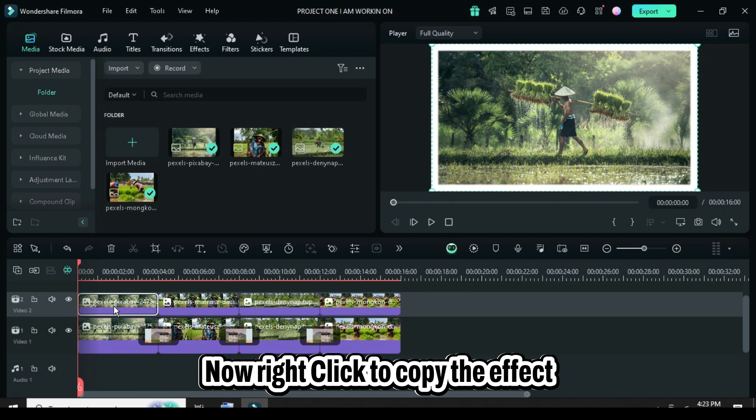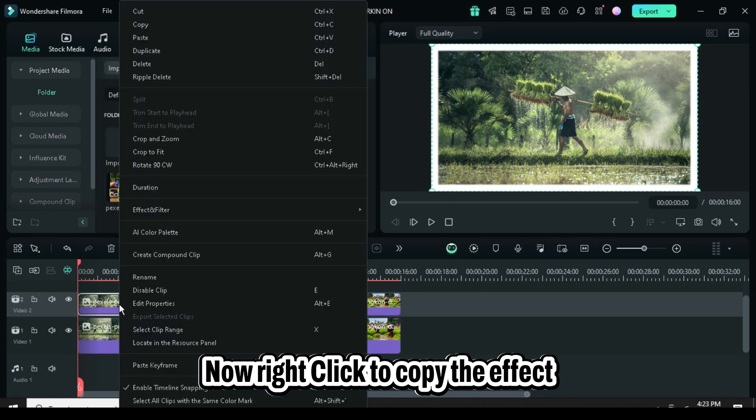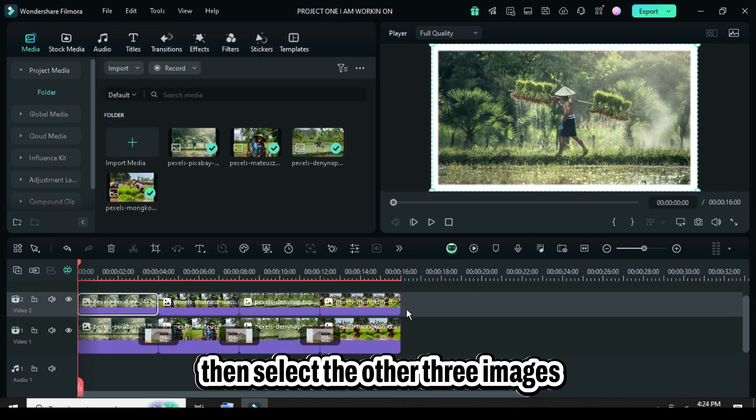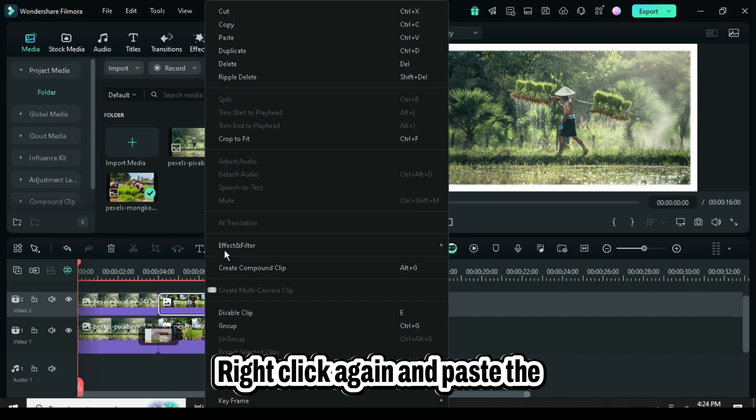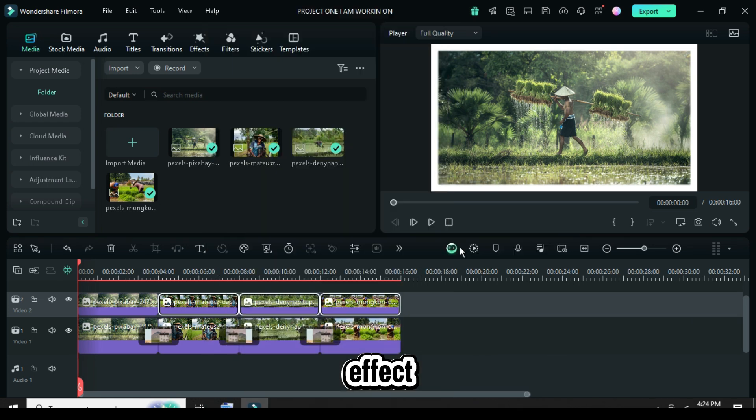Now, right-click to copy the effect, then select the other three images above. Right-click again and paste the effect.